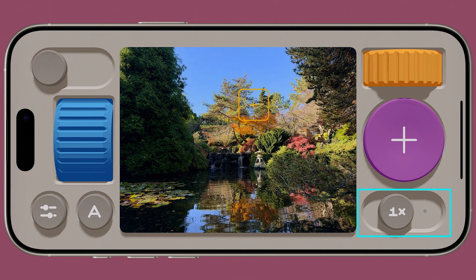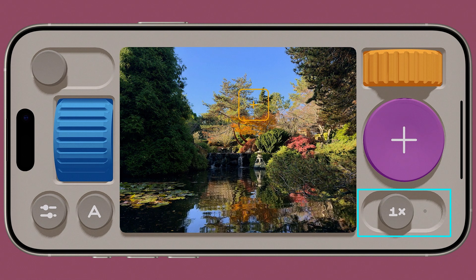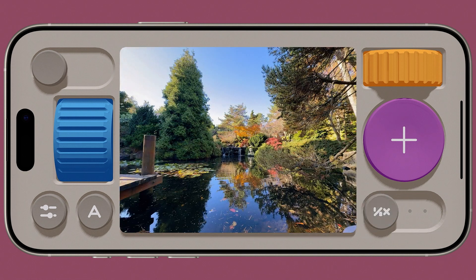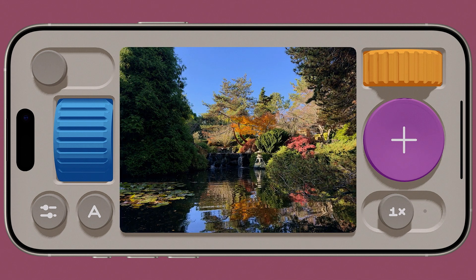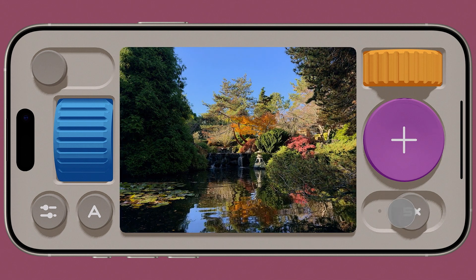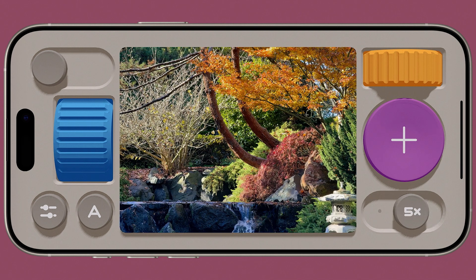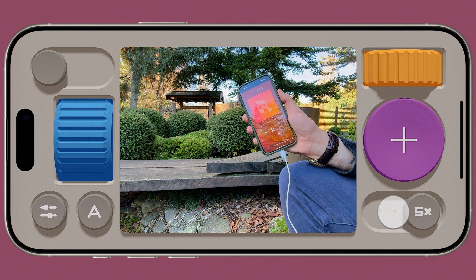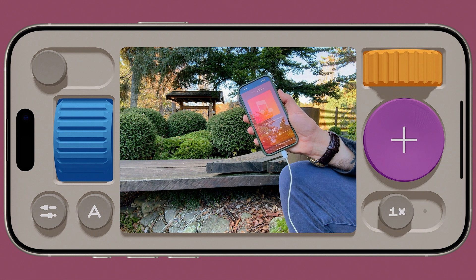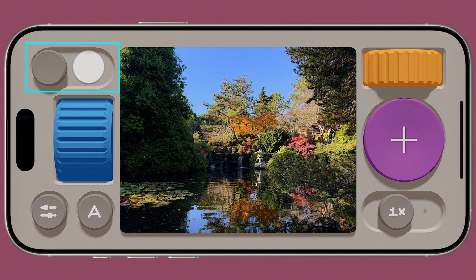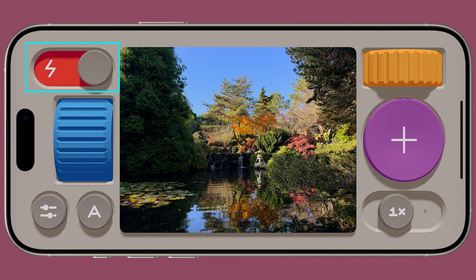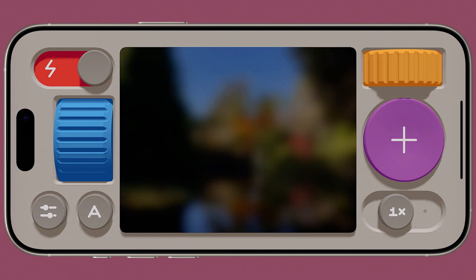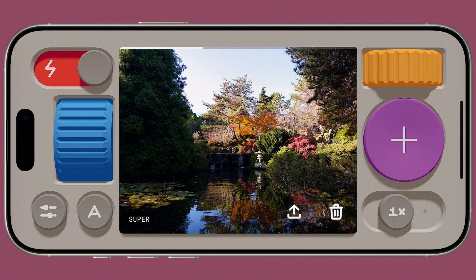Beneath the shutter button is our lens picker, giving you quick access to your ultra-wide, 1x, 5x and selfie cameras. You can either slide and release, or tap to jump immediately to your desired lens. In the upper left, we can turn on the flash. Taking a photo with this on delivers the greatest haptic event in iPhone history.